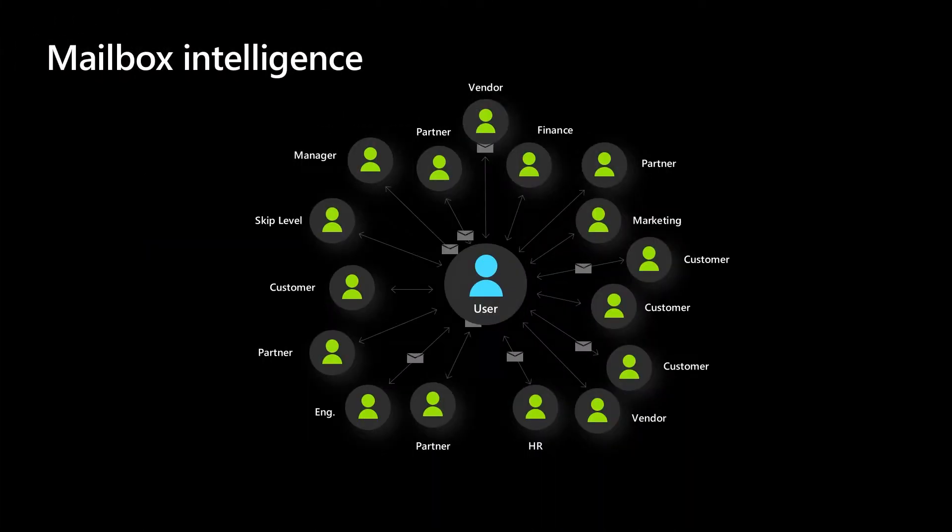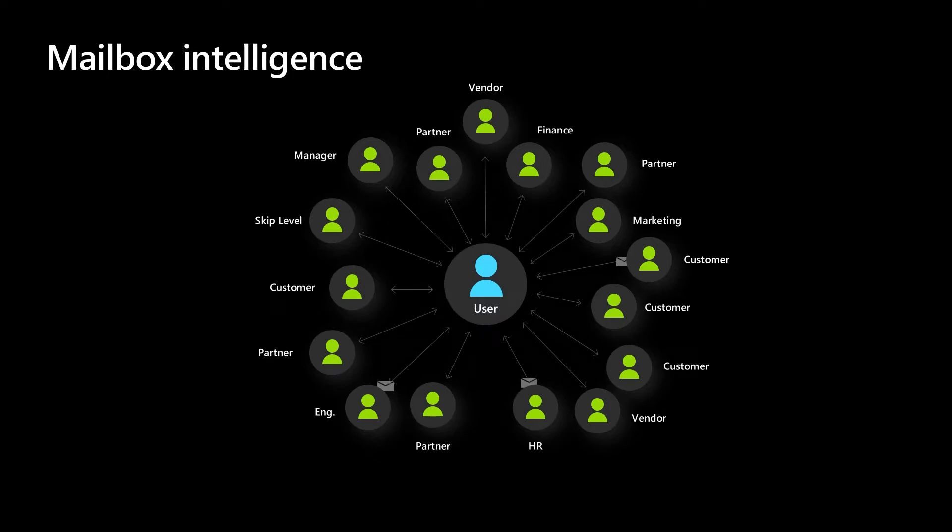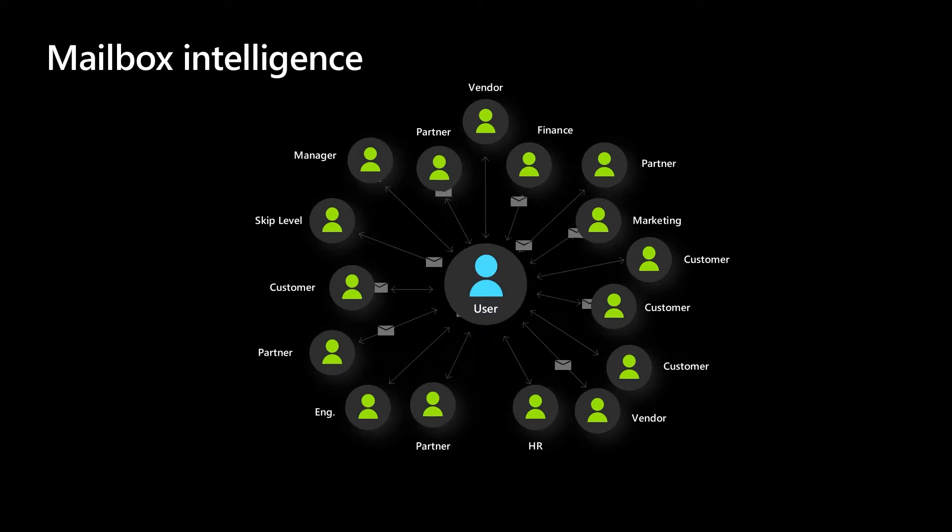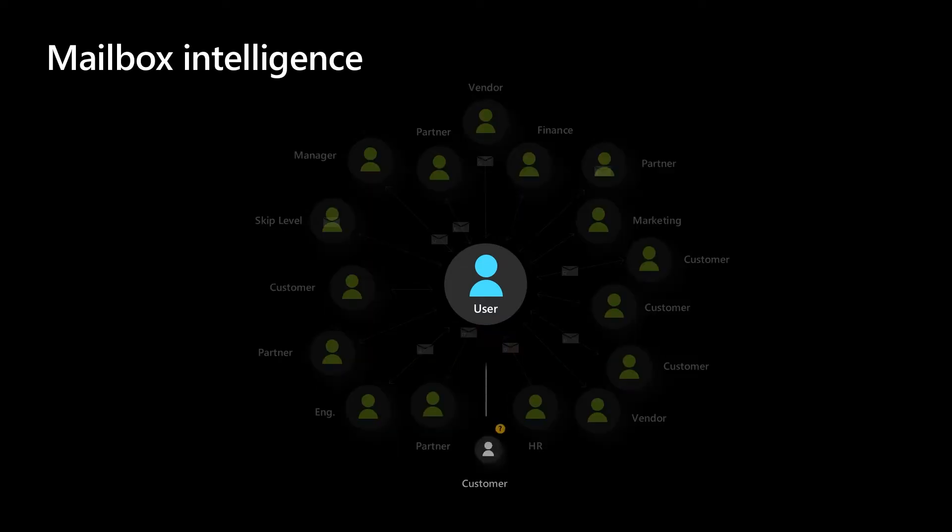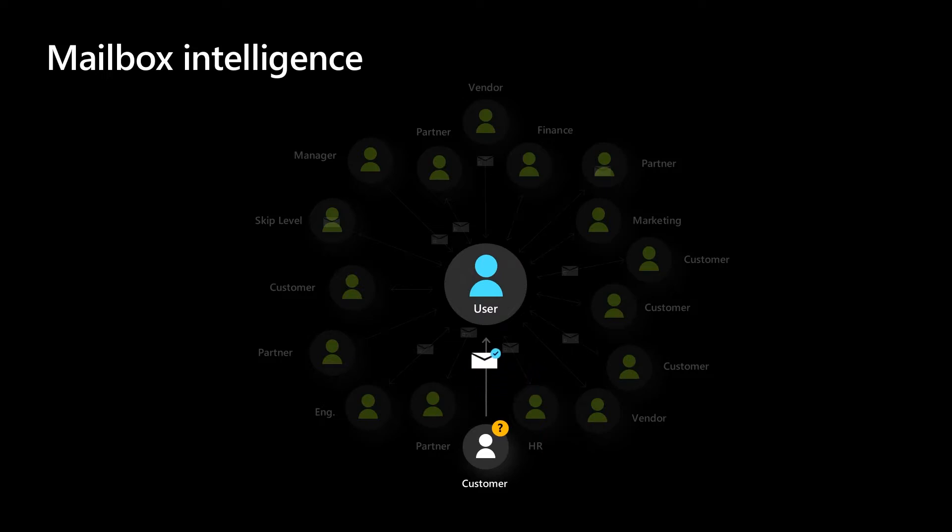Beyond the policies you configure, Microsoft is always working to prevent these attacks. Our mailbox intelligence feature uses AI to determine user email patterns with their frequent contacts. This capability helps provide personalized protection for each user by checking for legitimate and spoofed emails from those contacts.